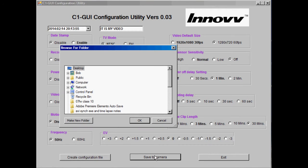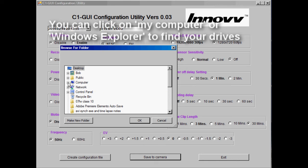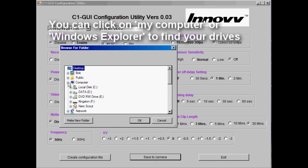Now plug in your camera with the cable provided and turn it on. Your computer will recognize the camera as an external drive.